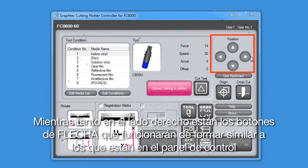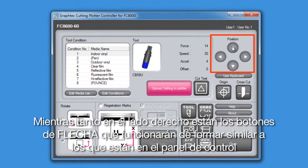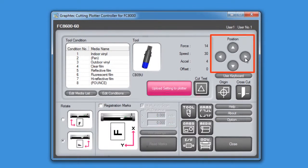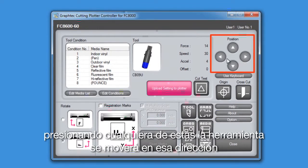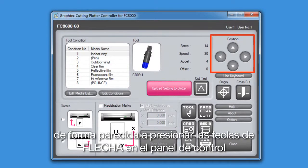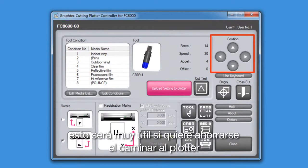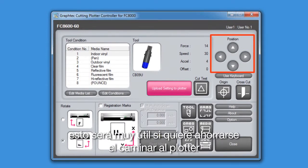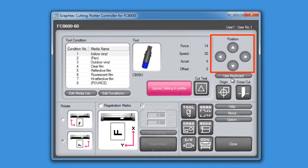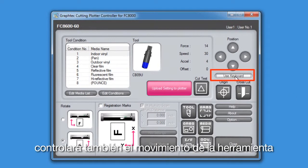Over on the right-hand side are the arrow buttons that function similarly to what's on the control panel. Pressing any one of these will move the tool head in that direction, similar to pressing the arrow keys on the control panel. These can be very helpful in that they will save you from having to walk over to the cutter just to move the tool head to a new location. Keep in mind that the controller arrow keys on our computer keyboard controls the movement of the tool head as well.